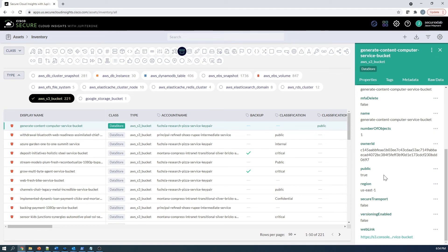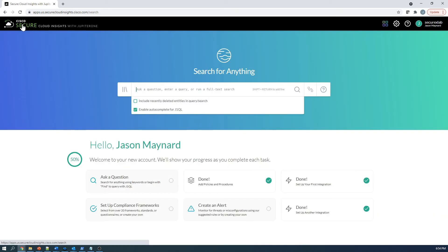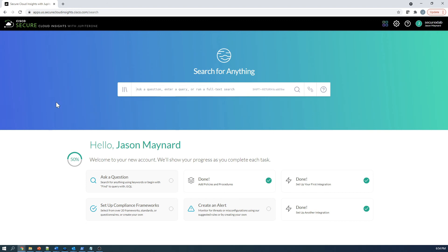What region is it in? Am I using TLS transport? Is versioning enabled? The whole thing here is understanding who owns the bucket, what data center does it belong to, is it encrypted, is logging enabled, etc.